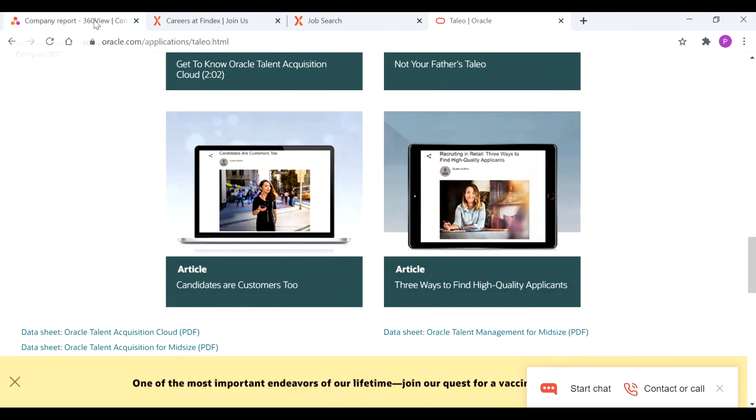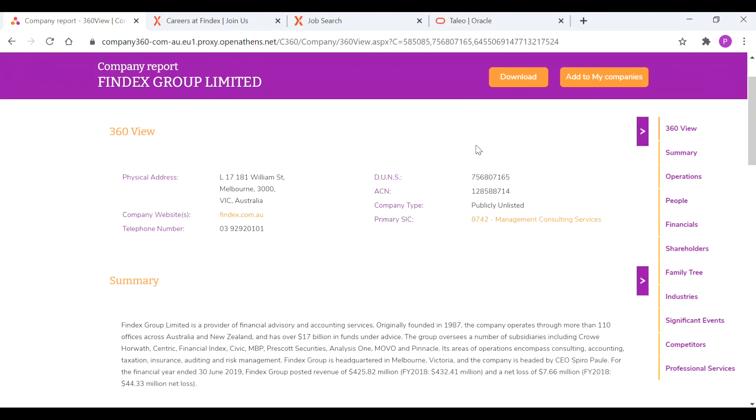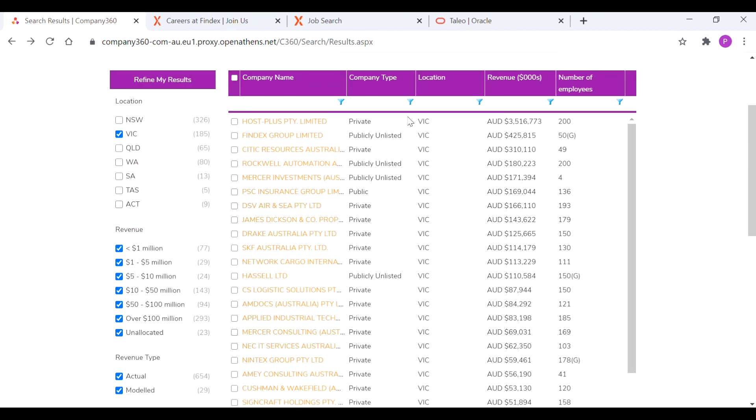So again, a great systematic way of being able to go through and target companies and research particular areas of interest using those search parameters.